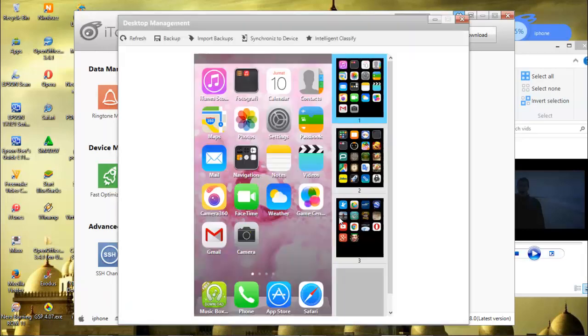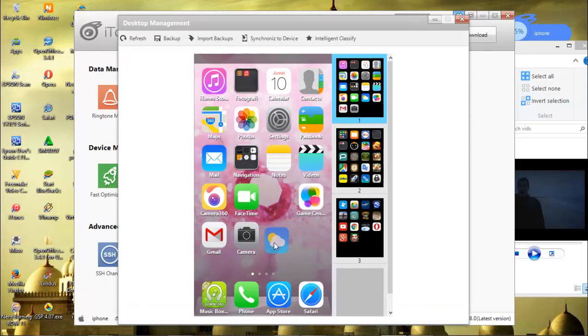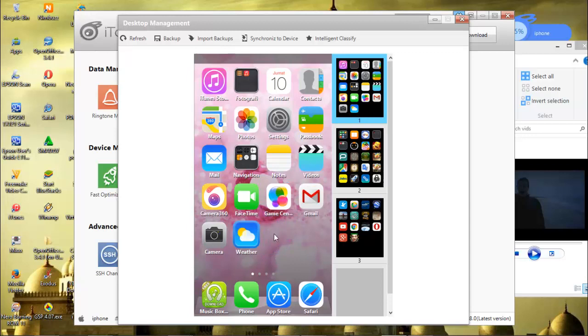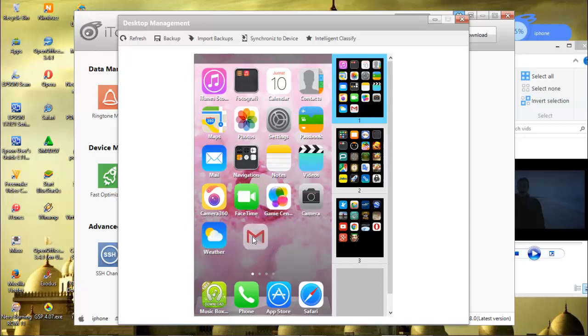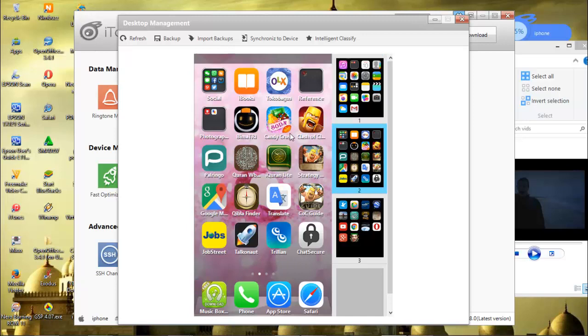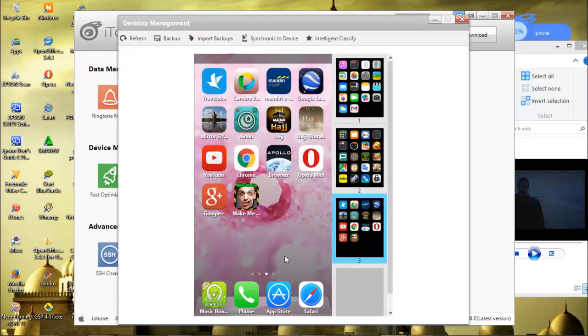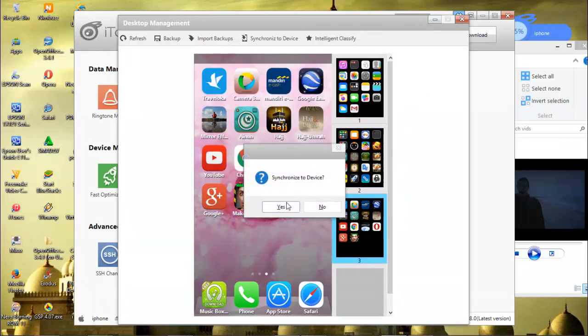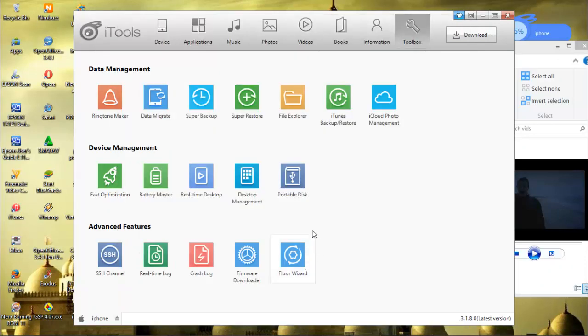This icon management is to manage our applications. We can delete it or move it around, just like that. If we want to synchronize, yes, yes. But if we don't want to, no.